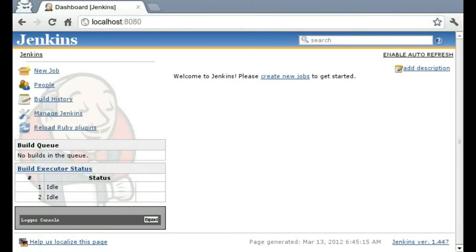Hello there. I'm going to show you a quick demonstration of the Vagrant plugin for Jenkins.